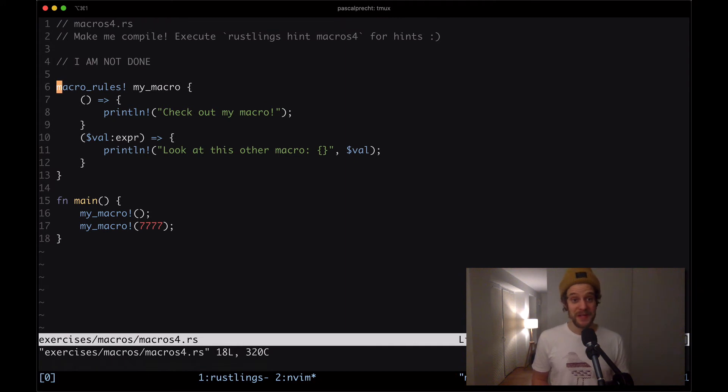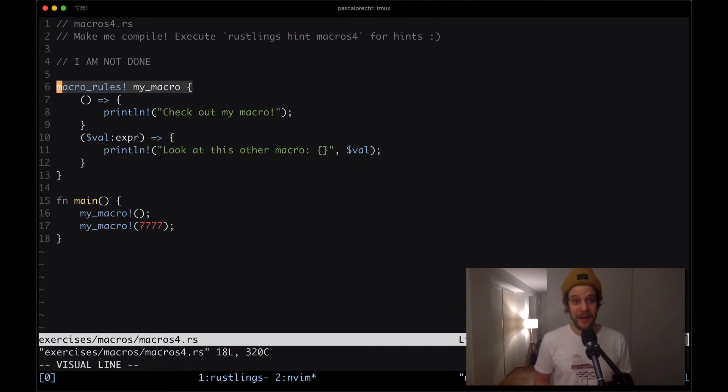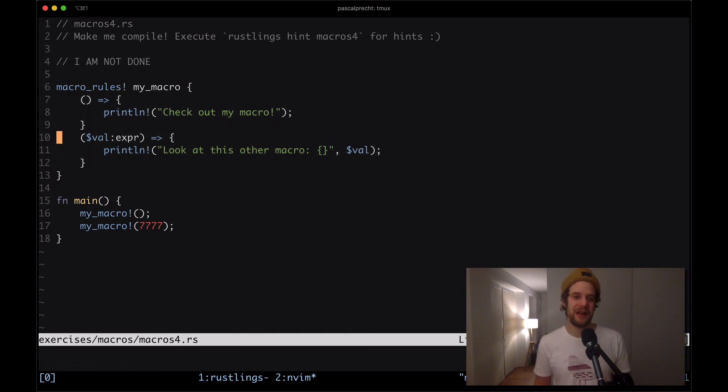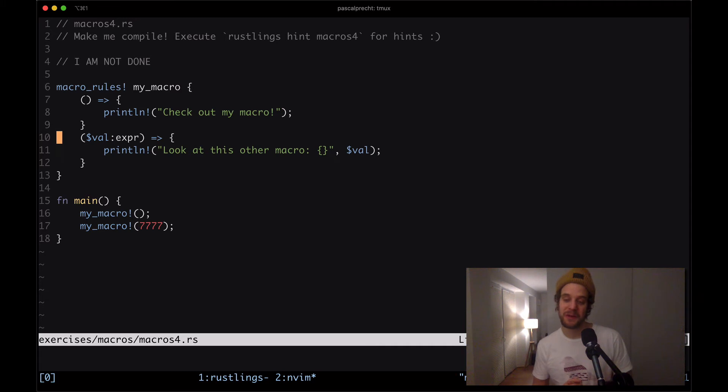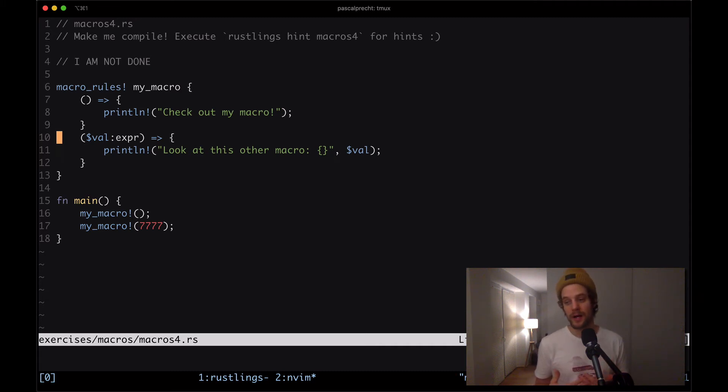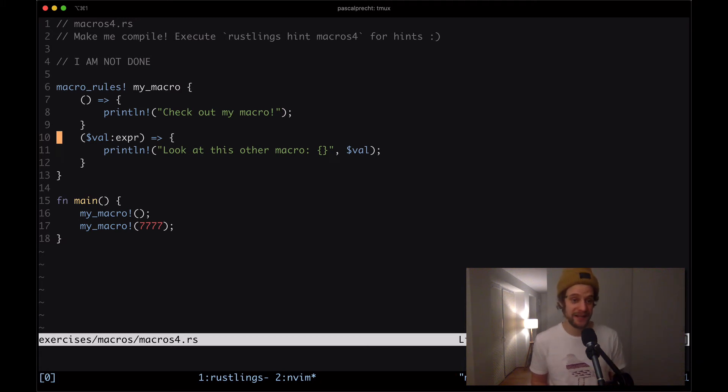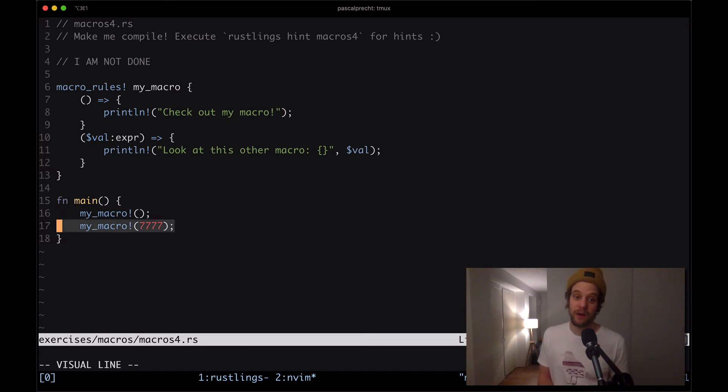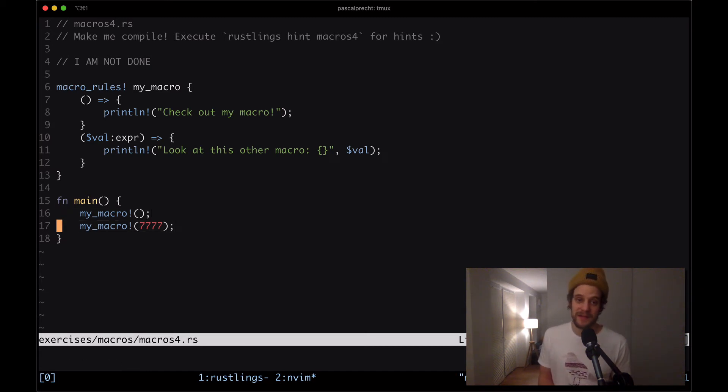Here we see we have again our my_macro macro and this one is interesting. It actually comes with multiple definitions of what this macro does. This is useful when your macro actually supports multiple method signatures. In this particular case we see that in the main function we call my_macro without anything and we do call it with a value 7777.